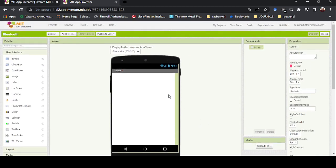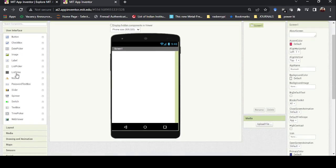To create a Bluetooth app, the basic requirements are: a list of Bluetooth devices to select from, and an ON/OFF switch to control the Bluetooth device — the ESP32. So first I need a list picker.